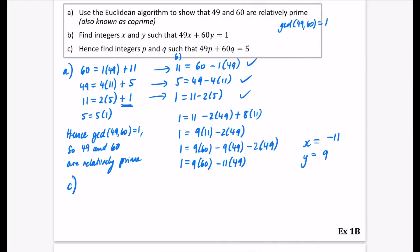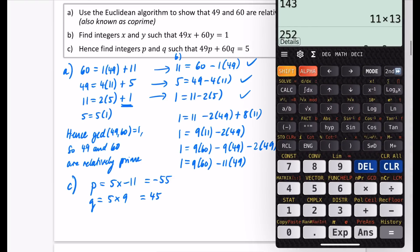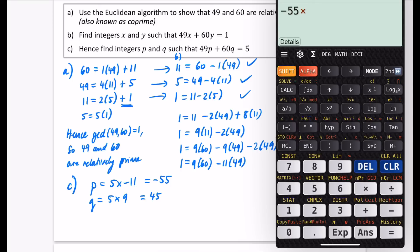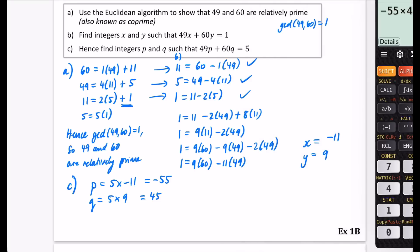For Part C, finding integers P and Q: one has been multiplied by five, so x must be multiplied by five to get P and y must be multiplied by five to get Q. If that side is five times bigger and 49 and 60 stay the same, then x and y must be five times bigger. So P is five lots of negative 11, which is negative 55, and Q is five lots of 9, which is 45. Checking on the calculator: minus 55 times 49 plus 45 times 60 equals five — correct.